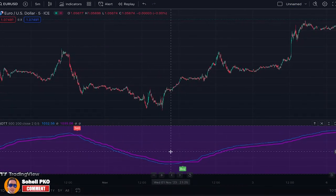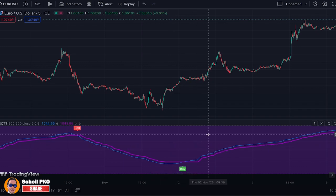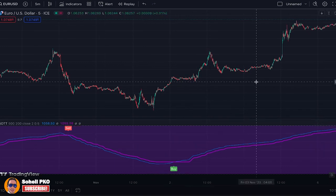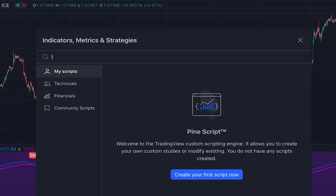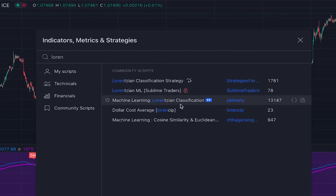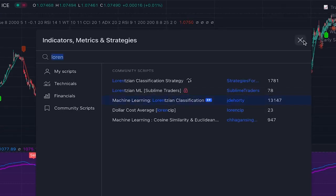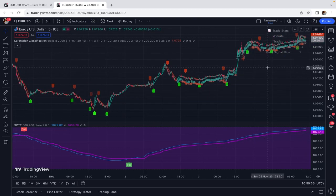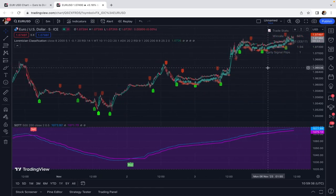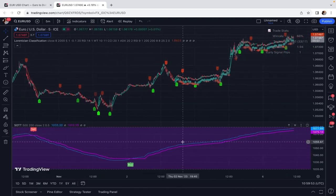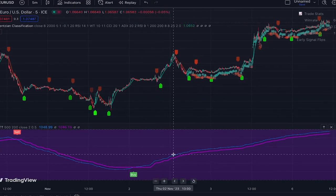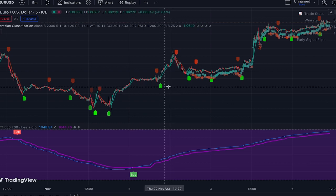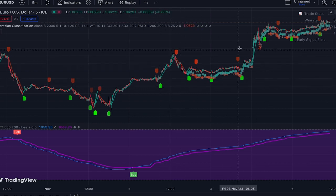These buy/sell signals are perfect for use in reversal trading strategies, but because we also know the trend of the market with this indicator, we can use it in trend-following strategies. For example, we can add the Lorentzian Classification indicator — written by JD Horty — which generates buy/sell signals based on a machine learning algorithm and is a good match with this indicator.